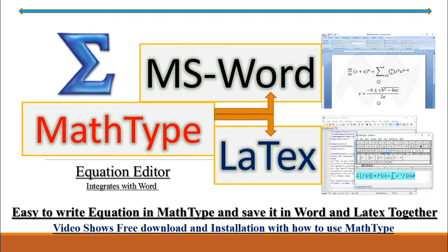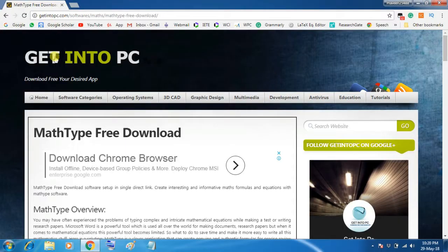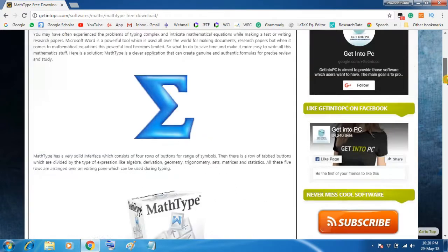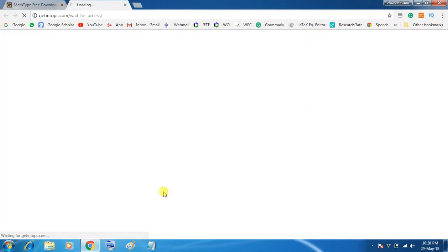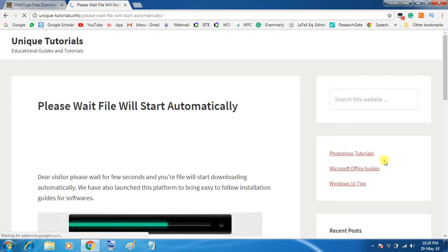You can download it from any website. Here it is, get into PC. Go to bottom and click on this blue download button.